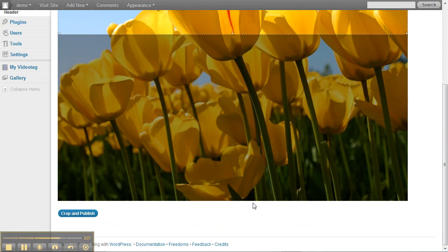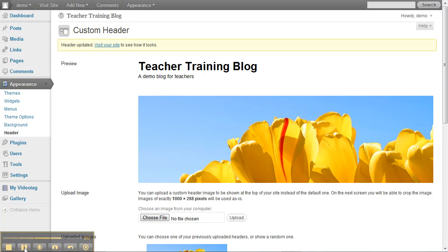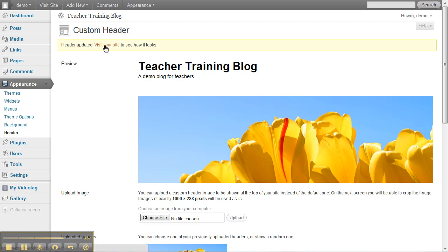And so that's what the header of my website is now going to look like. I could visit the site, click on Teacher Training Blog, or here it gives me the option to visit your site to see how it looks.